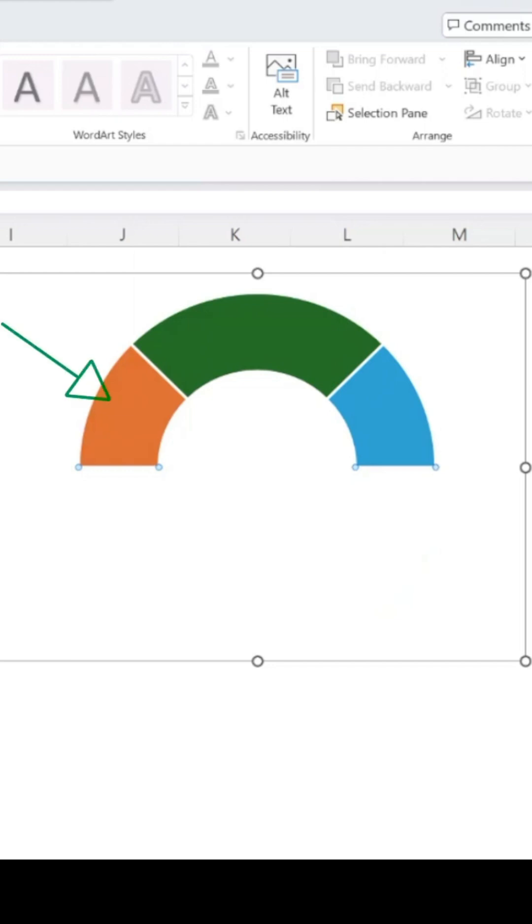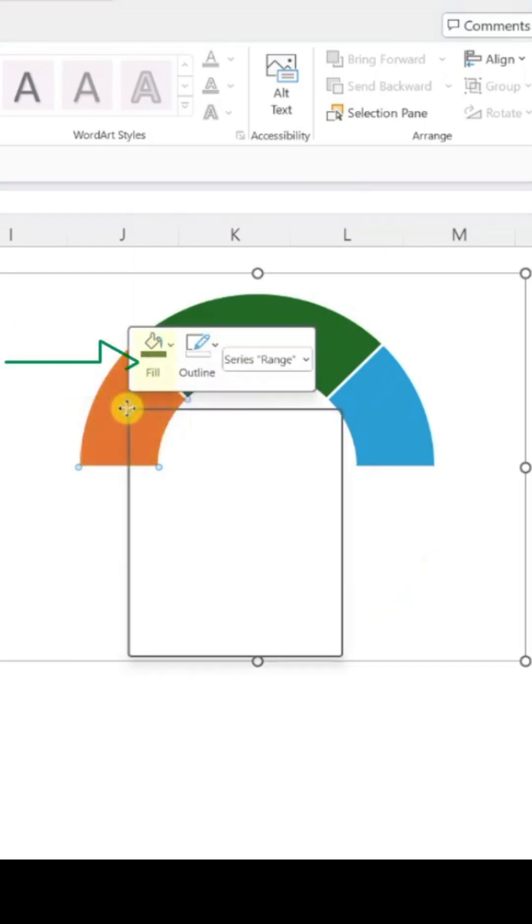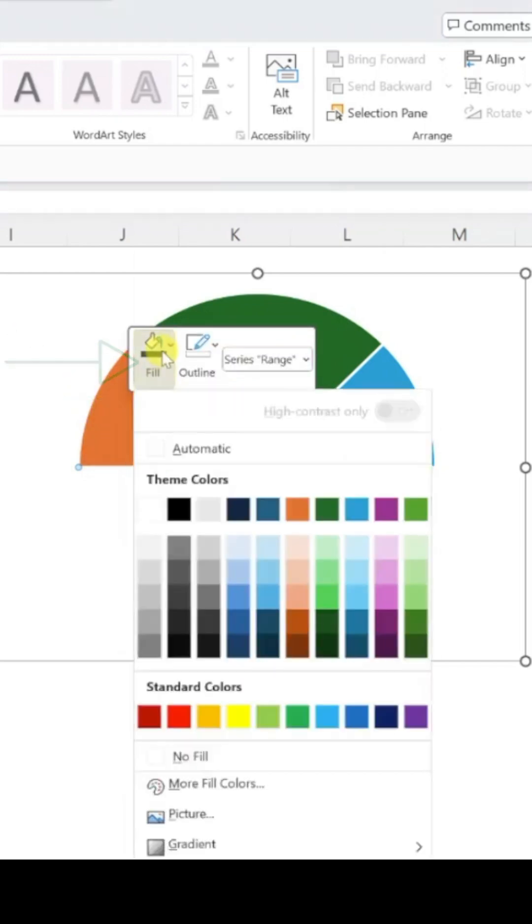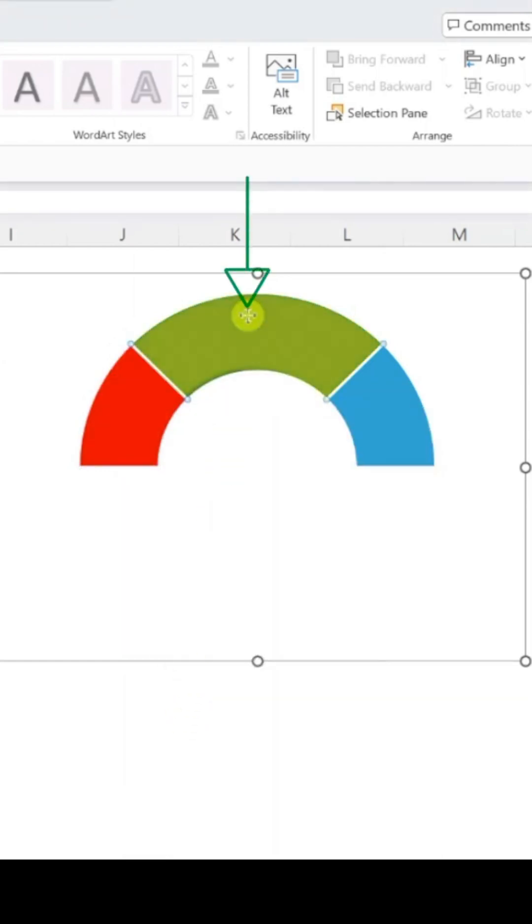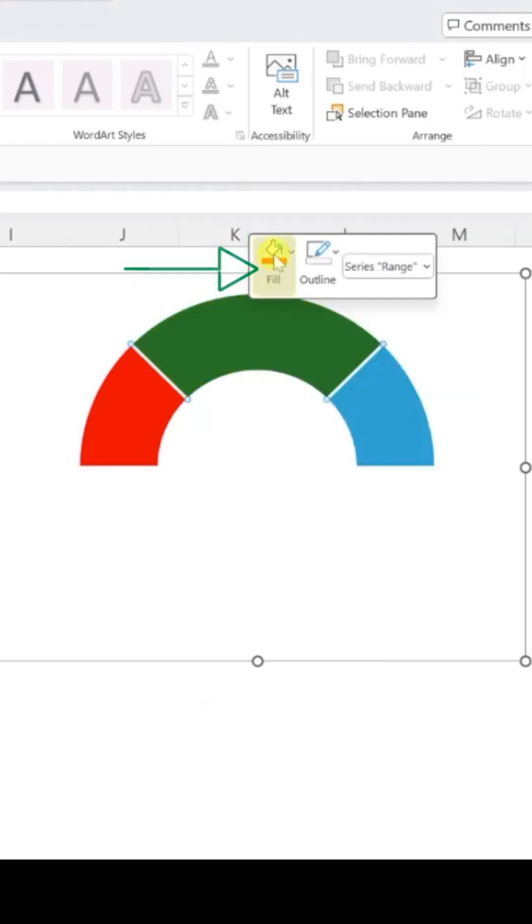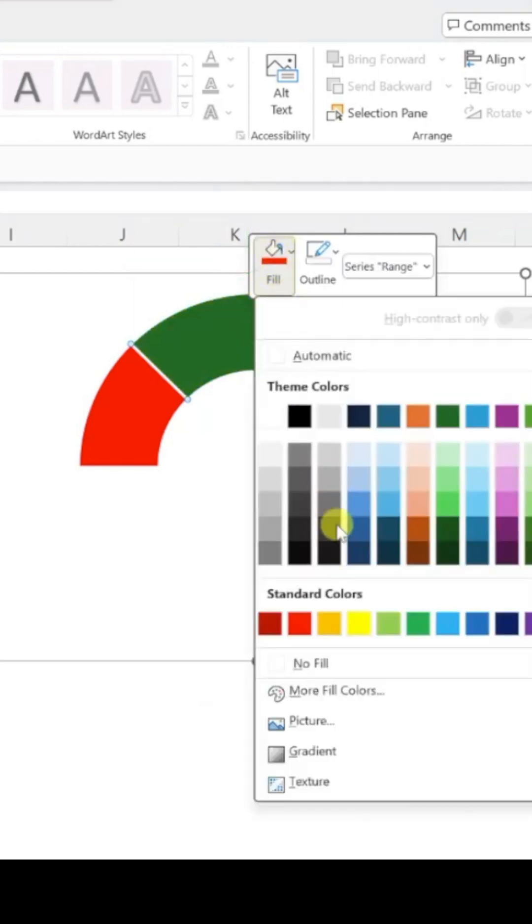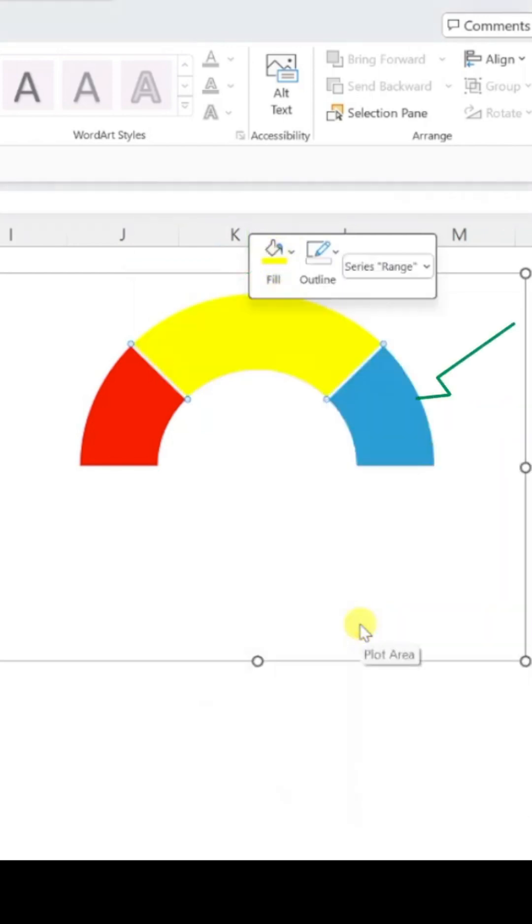Next, let's color code the sections. Select the poor portion, choose Fill Color, and select Red. For Average, select Yellow, and for Good, select Green.